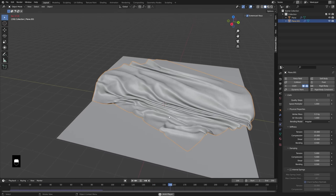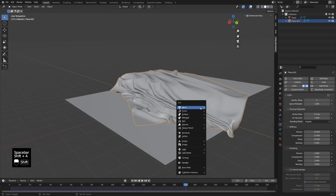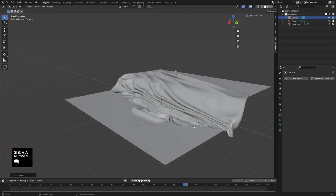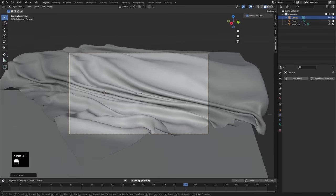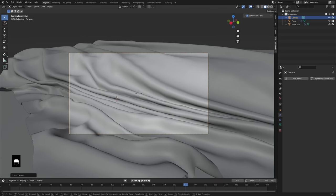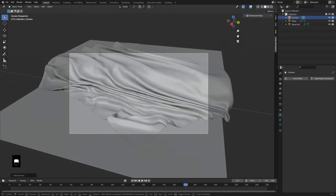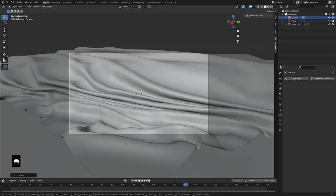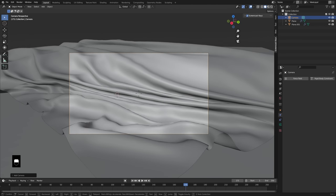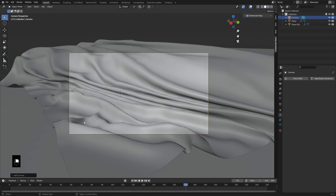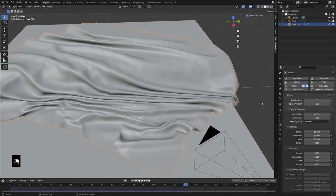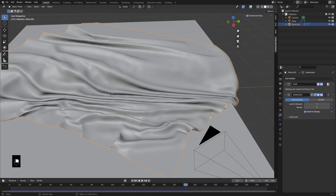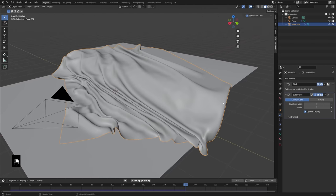I'll let that fall just a tad more, stop it right there, then add in a camera and go into camera view. I want to make sure the composition looks nice — we've got some smoother folds in the foreground, some tight folds in the middle, and not so much folding happening on that ledge. Once you get it to a point you like, you don't have to simulate it every time — you can save it where it is.